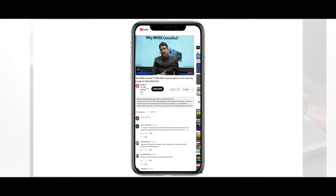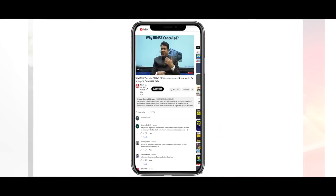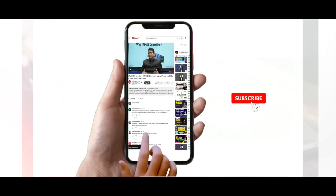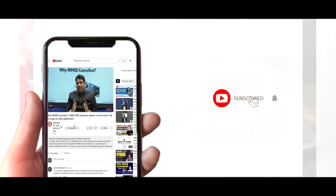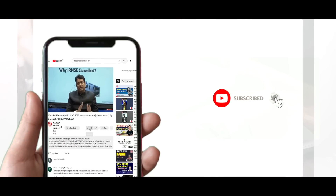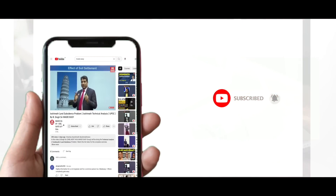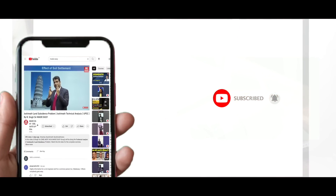For more such informative content, subscribe to the MADE EASY YouTube channel and press the bell icon to make sure that you never miss an important update.